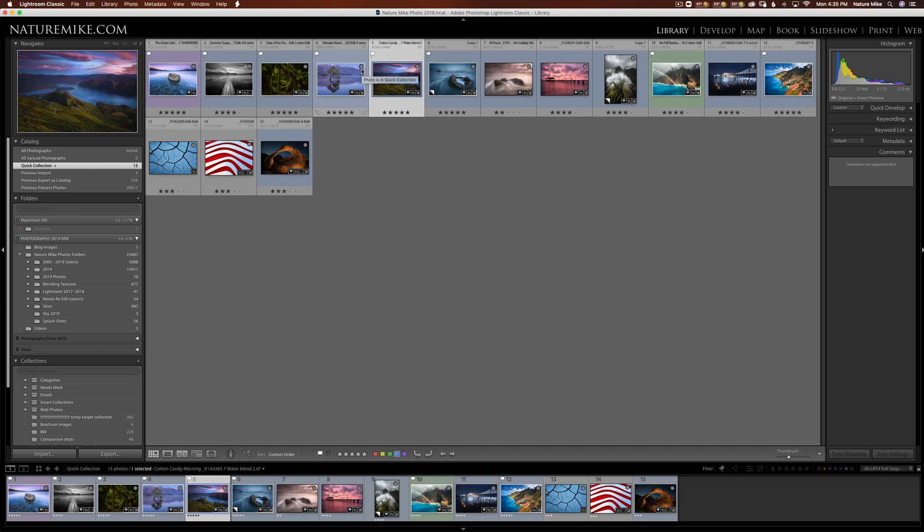So why would you want to create a Quick Collection? There's a couple of different reasons. Maybe you want to show some of your best photos to your client, or you want to export some photos to the web. Or maybe you just want to work on these photos a little bit later on, and they're in different folders, and you want them kind of all to be in the same place. So any of those reasons would be a good excuse to create a Quick Collection.